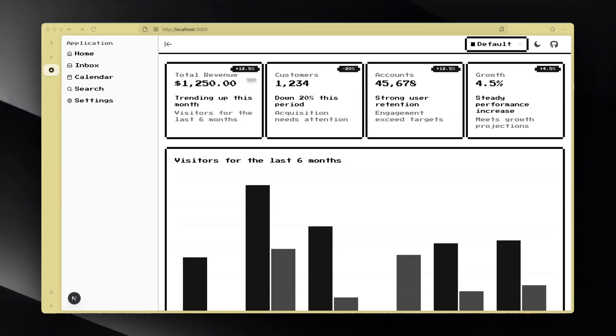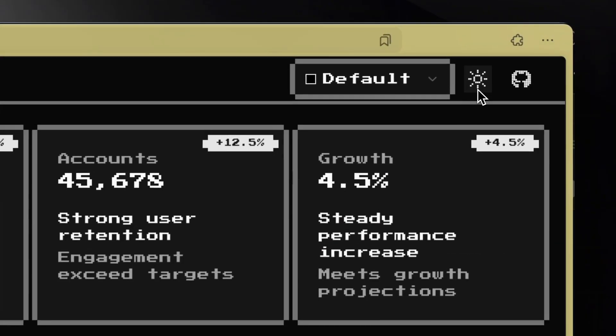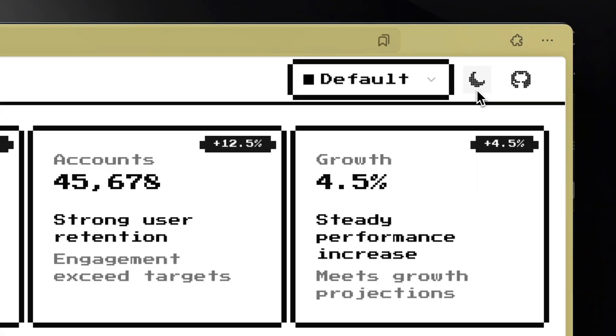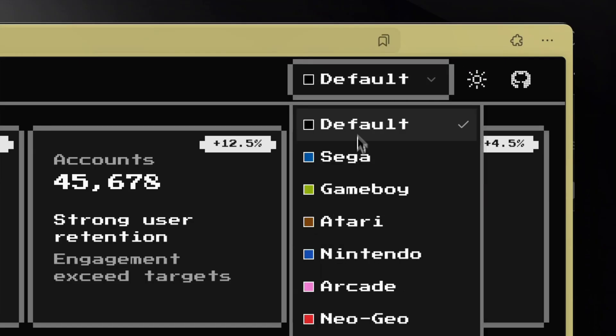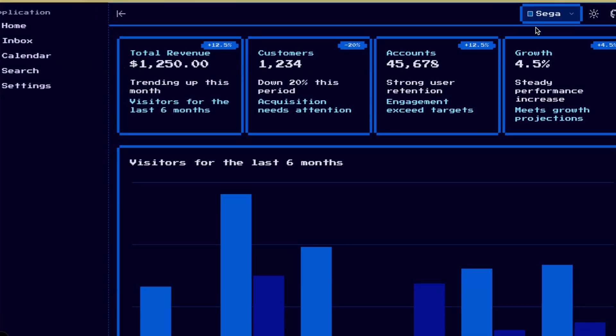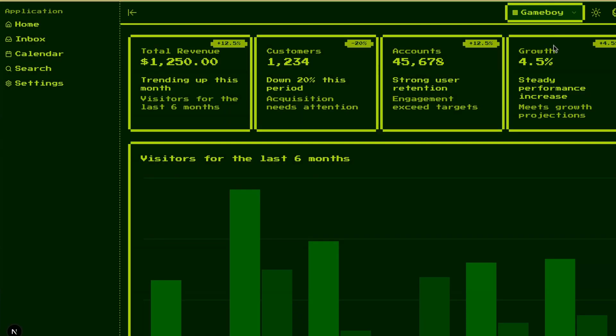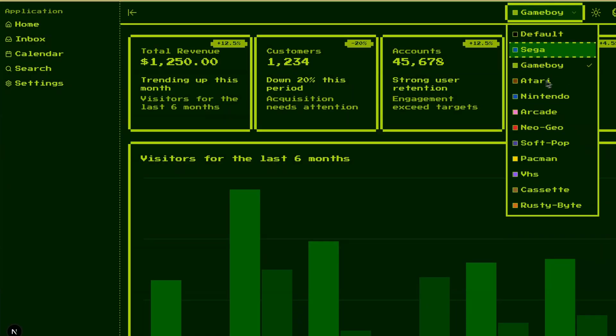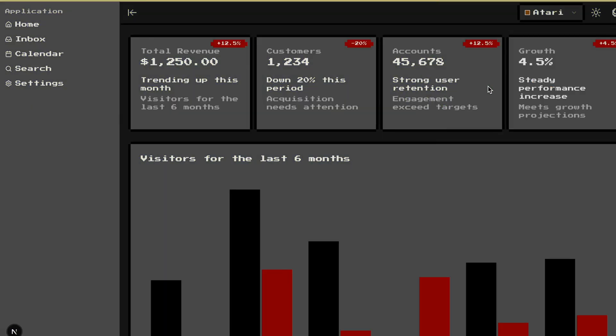In this video, we're building a retro 8-bit dashboard in Next.js using the power of 8-bit CN library. We'll build a clean UI with some fun twists, like 8-bit sun and moon icons for light and dark mode, and to take it even further, we'll add a theme switcher so you can instantly swap between classic retro looks like Game Boy and Atari.